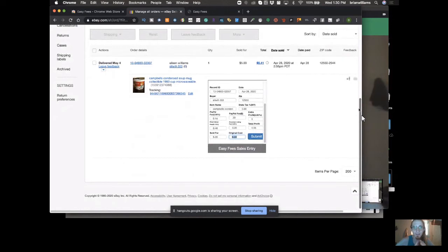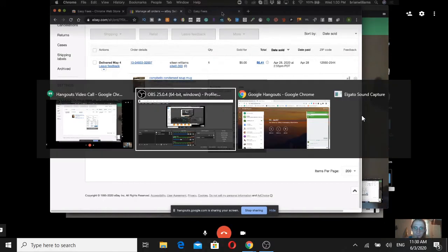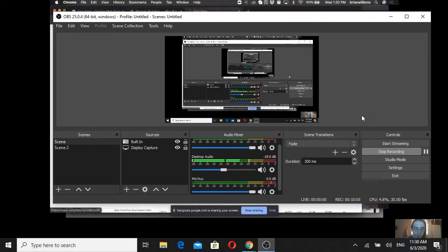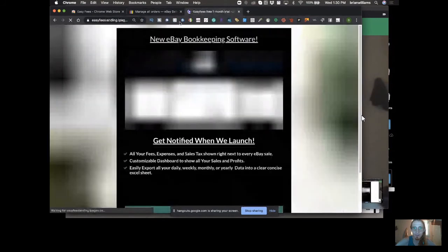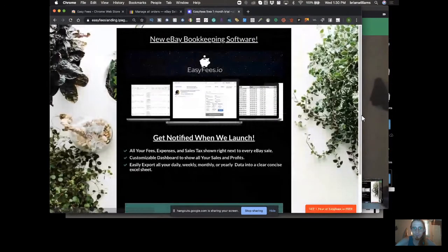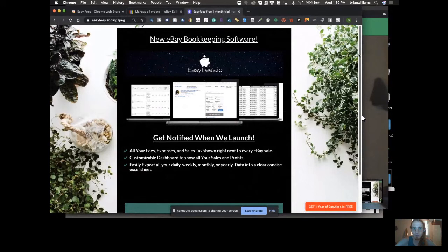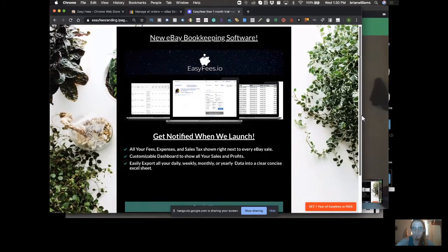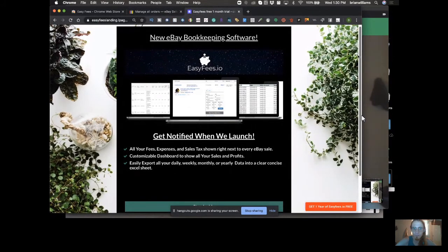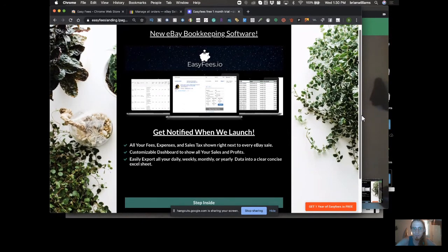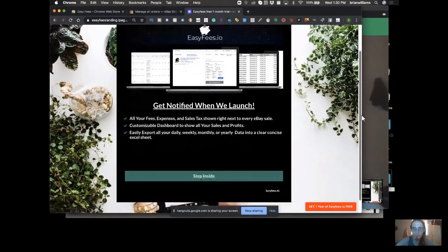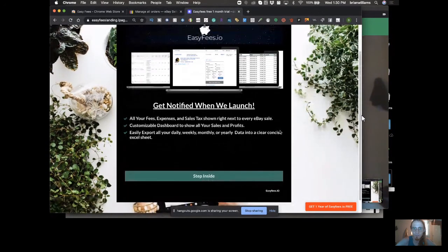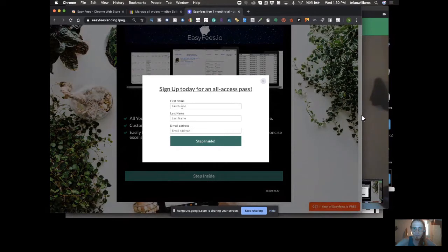Tell me, say that somebody wants to try this out, how do they go about that? Excellent question. I'm going to log out of my account and show you the process. Here is our landing page right here. If you'd like to go to our landing page, it's easyfees.io. I'll give the link to Jack so we can leave it in the description. Basically how you would log in - we recommend you click this button right here that says Step Inside. We'd have you sign up with your first name, last name, and email address.